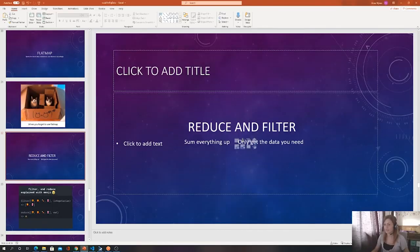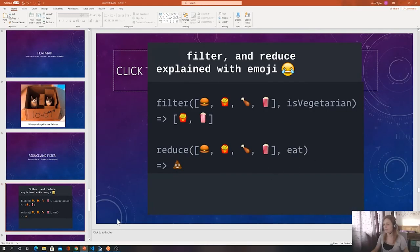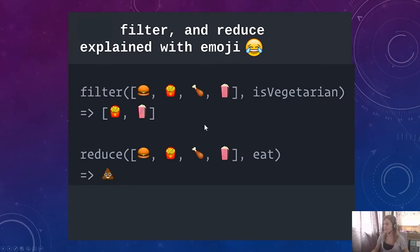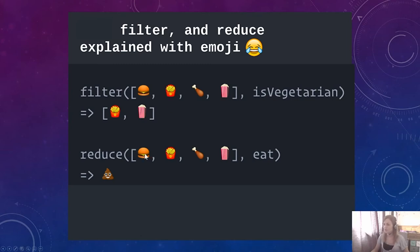Explaining filter and reduce with emojis: for filter — a burger, chips, chicken, and popcorn — is vegetarian — returns chips and popcorn. For reduce — a burger, chips, chicken, and popcorn — we're going to eat it — and it reduces.